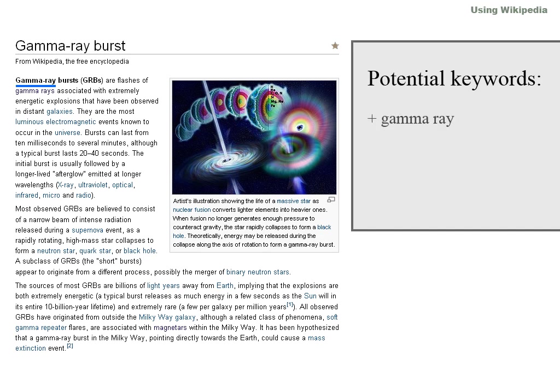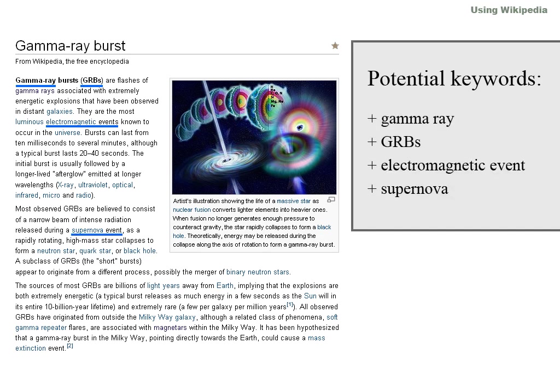Gamma-ray, GRBs, electromagnetic events, supernova.